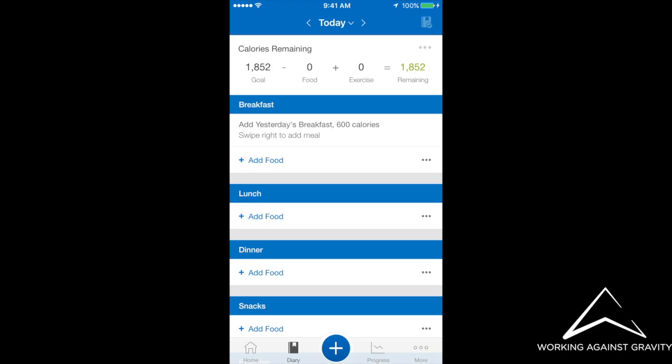So what you're going to do is, in your diary page, you'll see breakfast, lunch, dinner, all have add food. So on the right to that are the three dots, and you're going to select that.